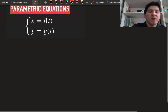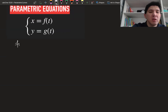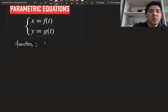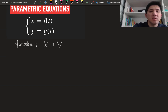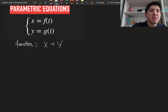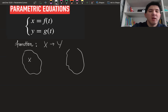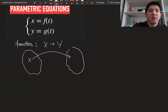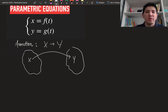If you remember, we define a function as a map which makes the correspondence between two sets, which we call the domain and the range. Basically, it takes an item x from the domain and finds its corresponding value y from the range.